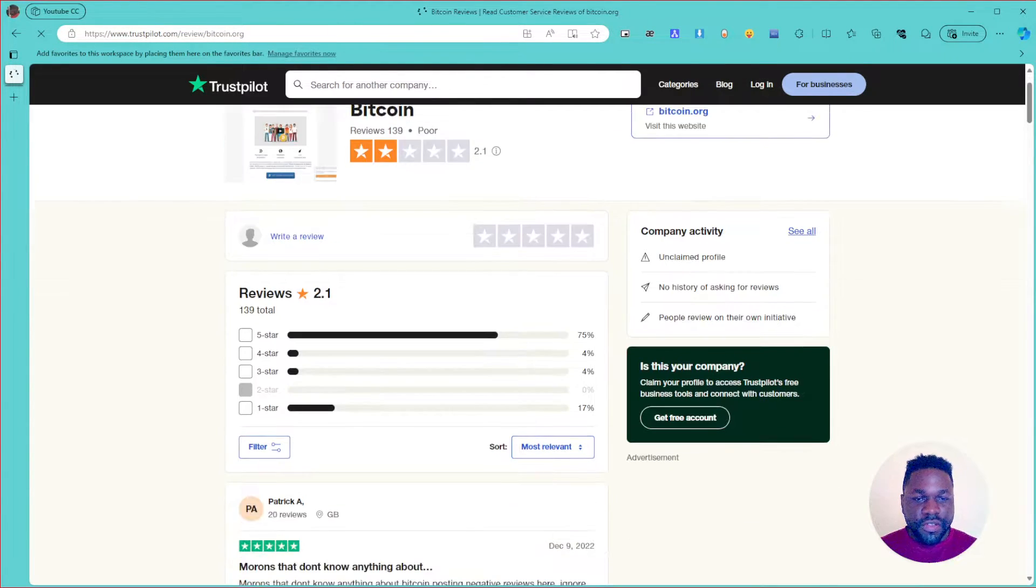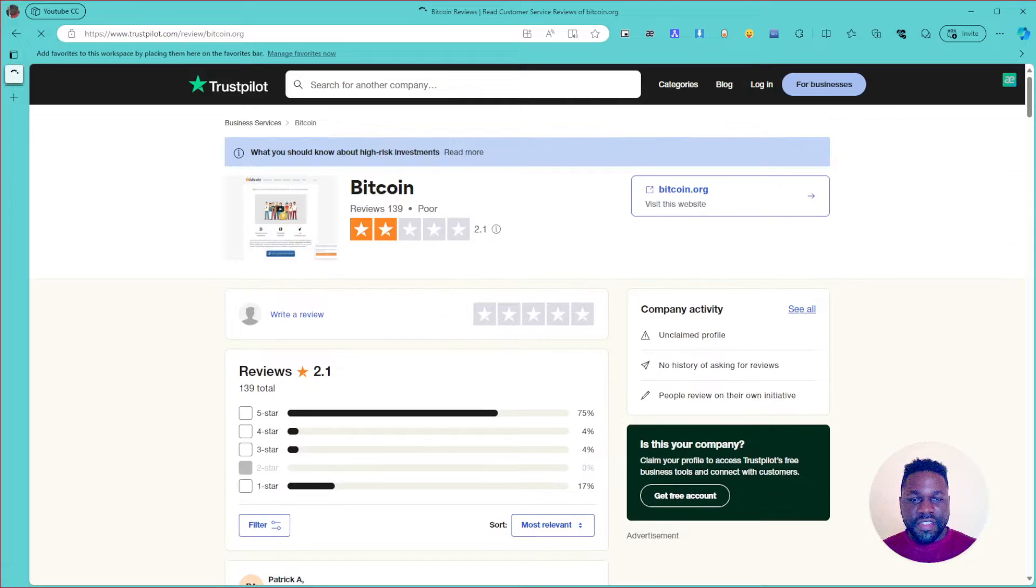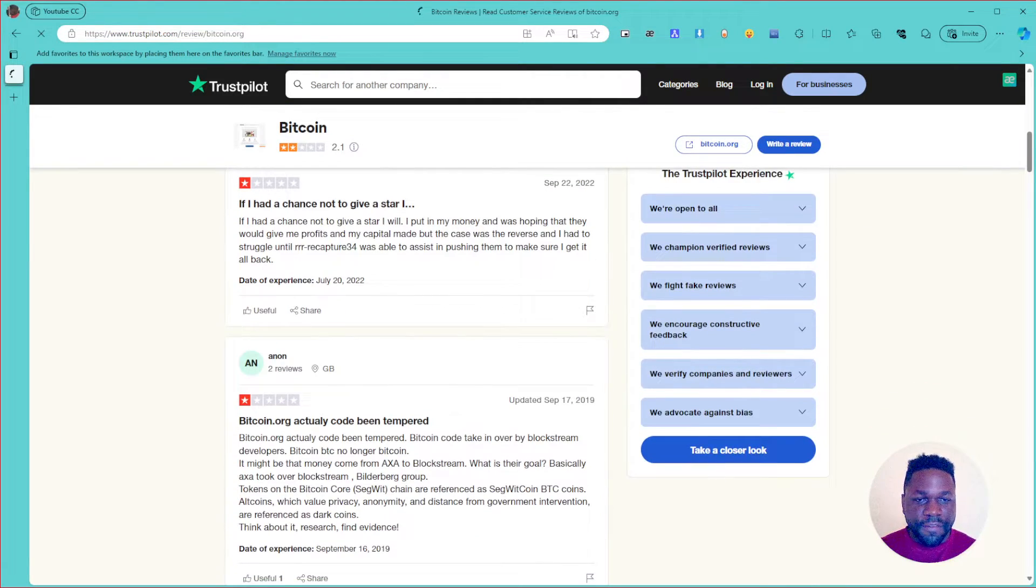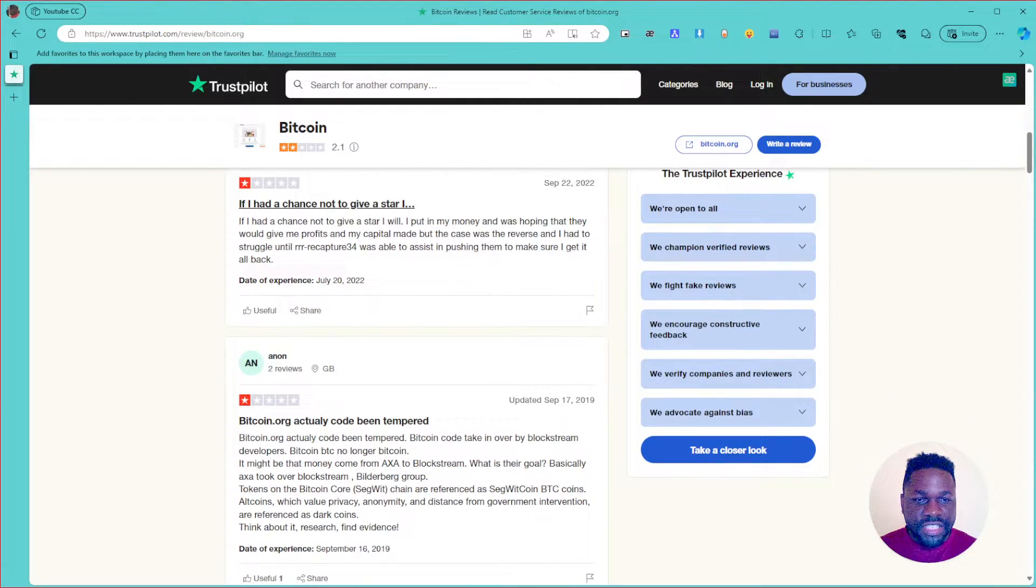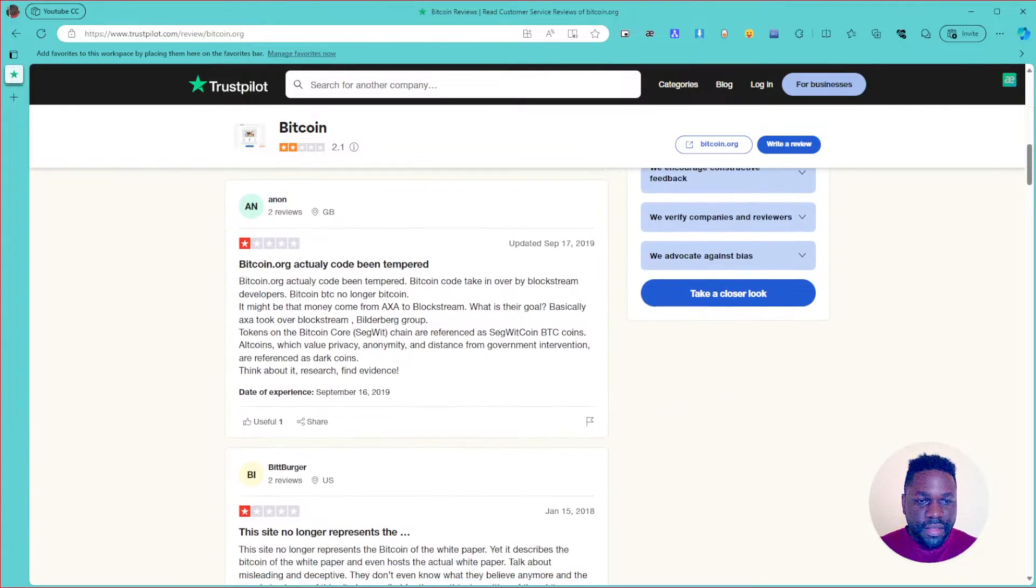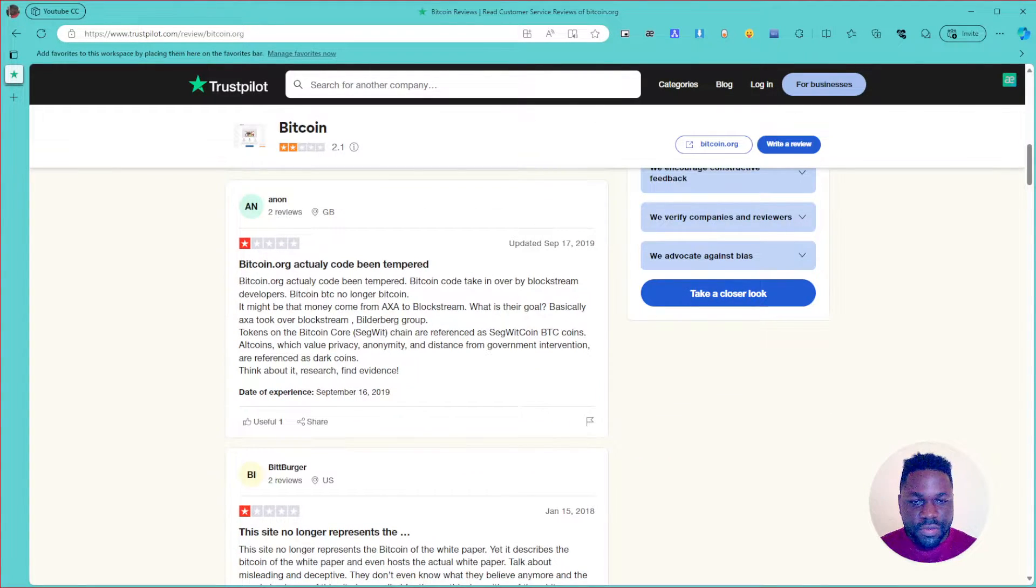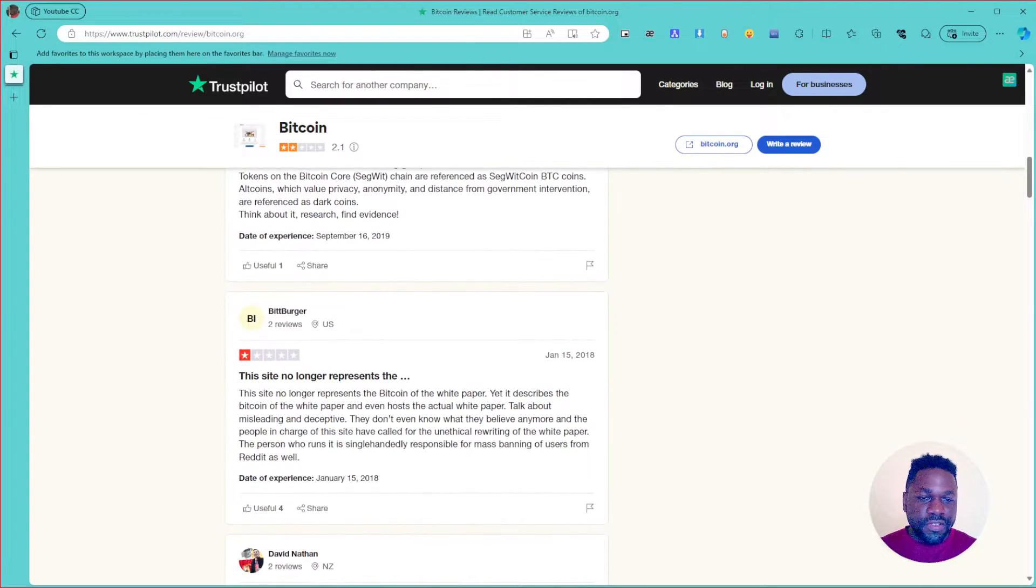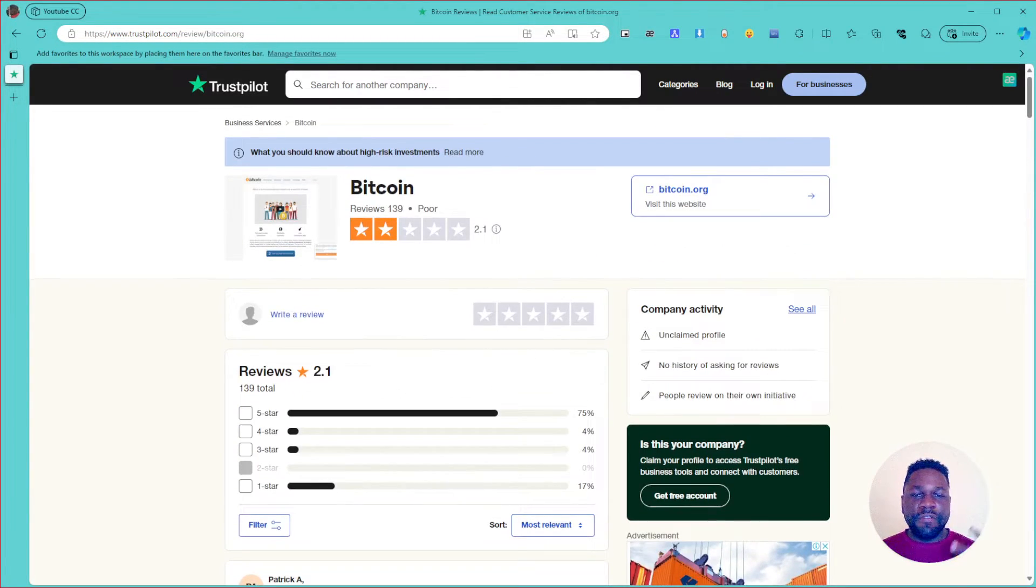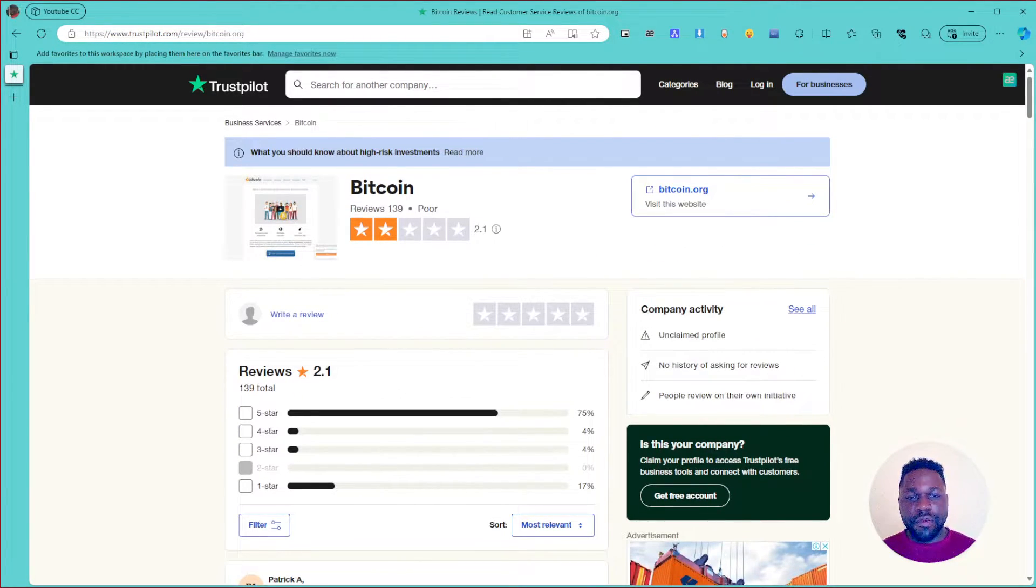So yeah, you can see it's more about the traders and the trading platforms, I think. Yeah, bitcoin.org. You can check it out. Yeah, and so you can see the rating and the reviews that people have left about Bitcoin. If I had a chance not to give a one star, Bitcoin actually put in ten, and so on.